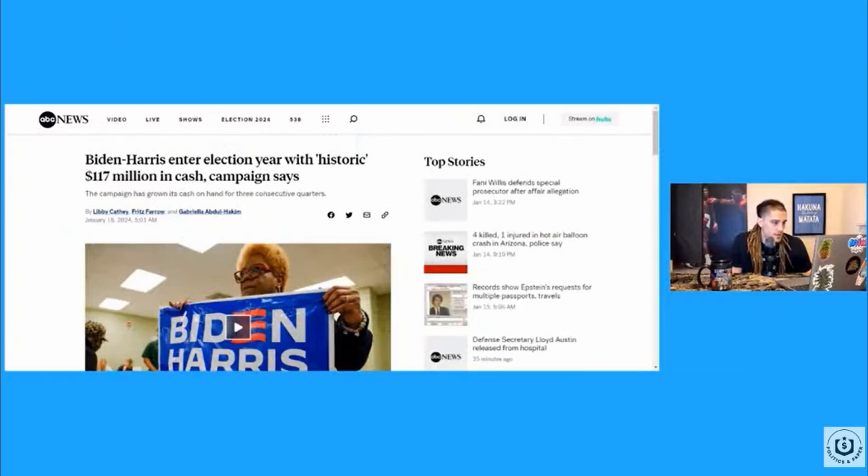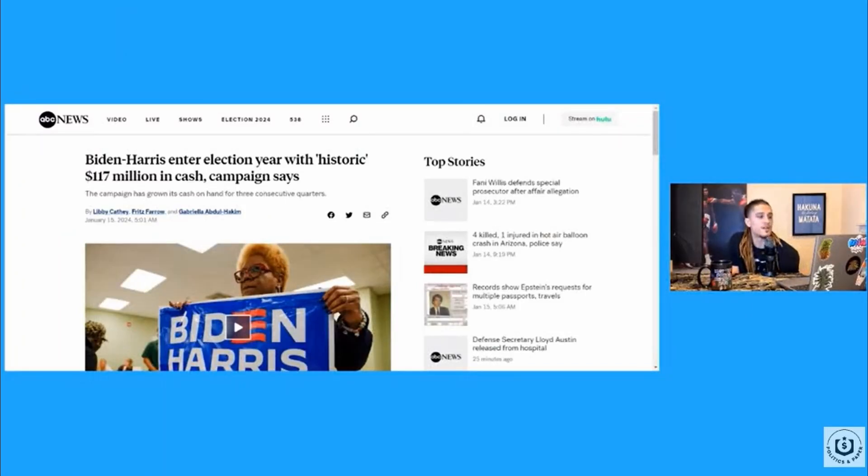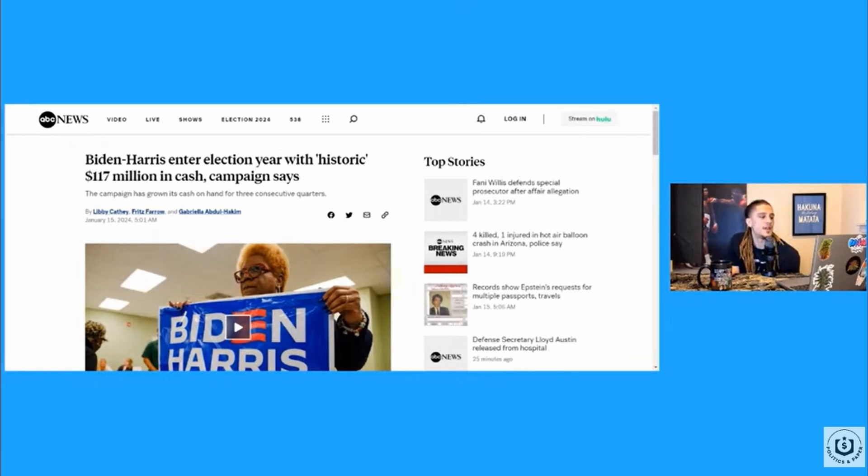Biden-Harris enter election year with historic $117 million in cash. The campaign has grown its cash on hand for three consecutive quarters.